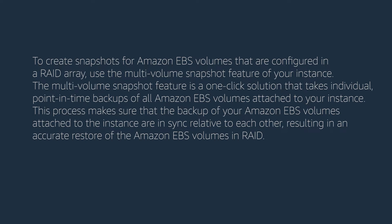The multi-volume snapshot feature is a one-click solution that takes individual point-in-time backups of all Amazon EBS volumes attached to your instance. This process makes sure that the backup of your Amazon EBS volumes attached to the instance are in sync relative to each other, resulting in an accurate restore of the Amazon EBS volumes in RAID.